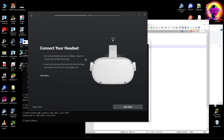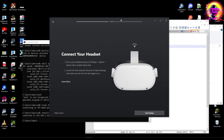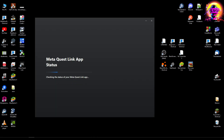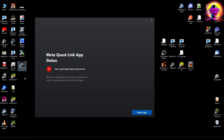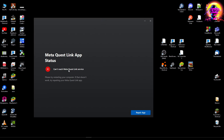I've uninstalled the Quest Link and reinstalled it. After opening the application, I can see this error message again: 'Can't reach Meta Quest Link service.'